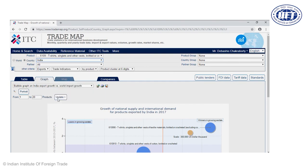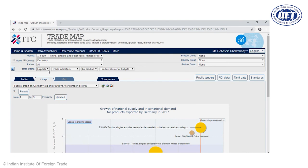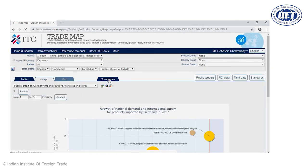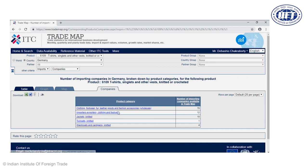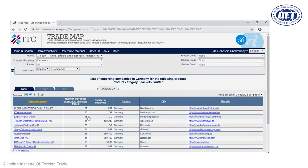Finally, suppose we click on Germany as a country, look at trade flow imports, and click on companies. We see a number of companies importing various forms of garments from the world. Clicking on any one category gives details and contact information of firms in Germany involved in garment imports. From there, you can get their email or phone number from the website and try to conduct business with them.